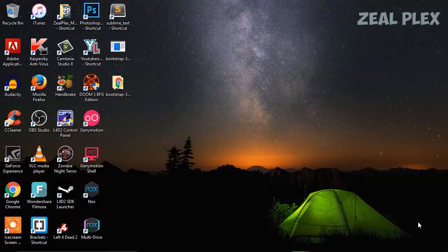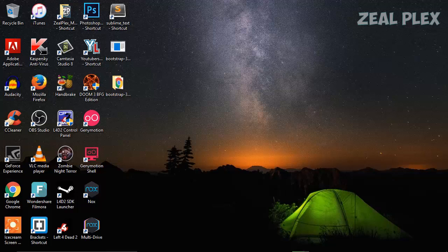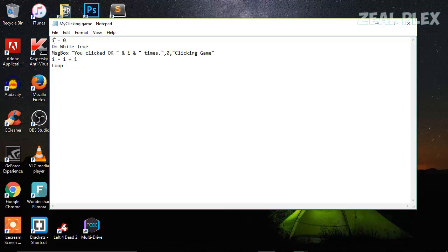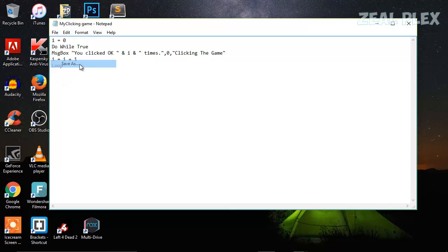I had copied this code — one is equal to zero, then a while loop, then a message box. You can click OK, and name the clicking game whatever you want, it's up to you. That's how it looks.